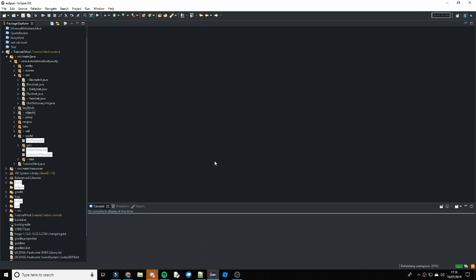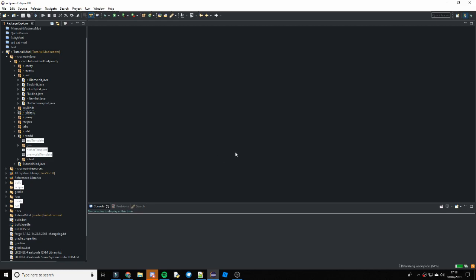What's going on guys, Toto Beauty here and welcome back to another Minecraft Modding tutorial. In this video we are going to be doing custom dimensions and this one is going to be using the Nether template. So we are going to have a dimension which generates like the Nether.